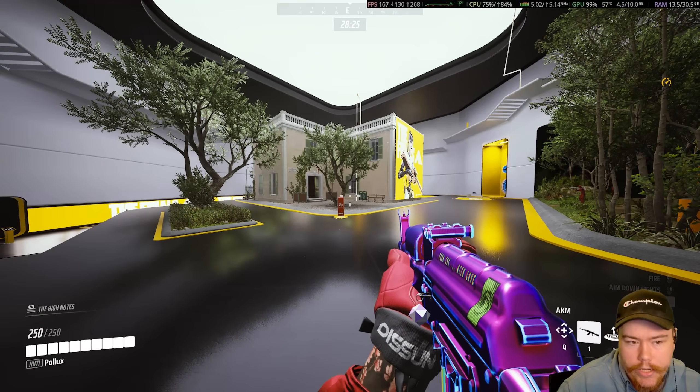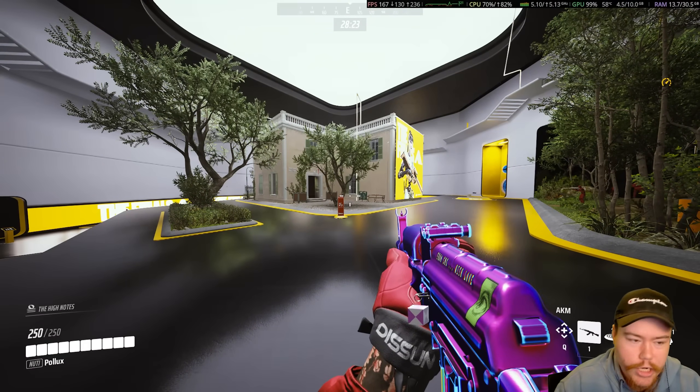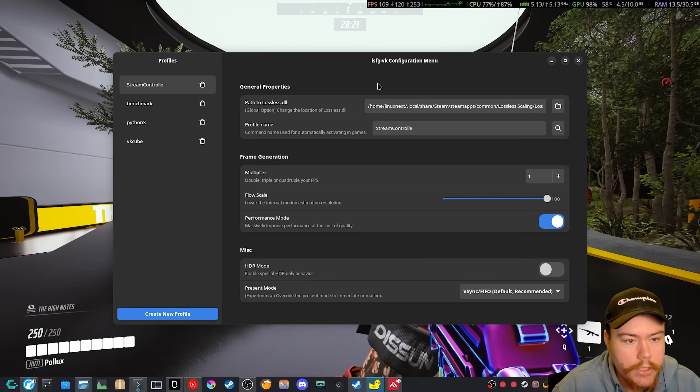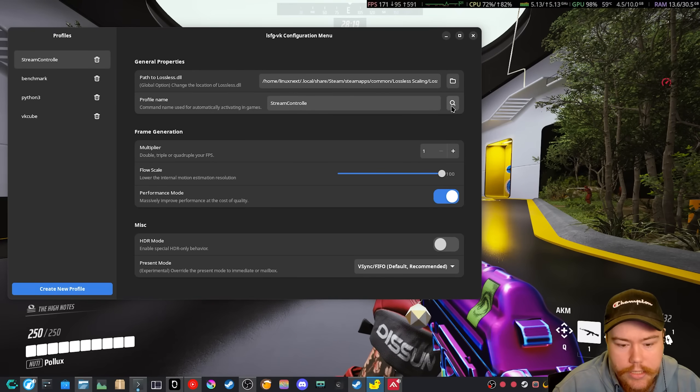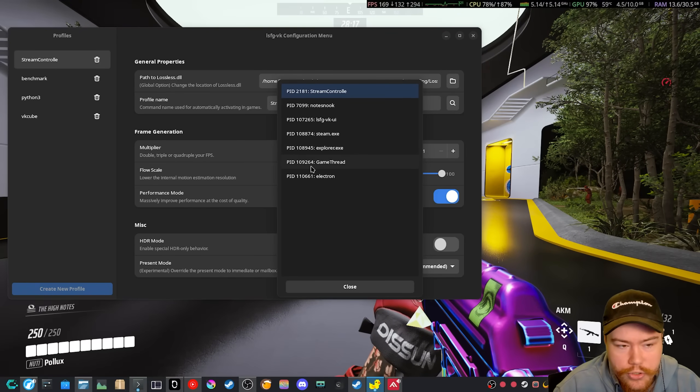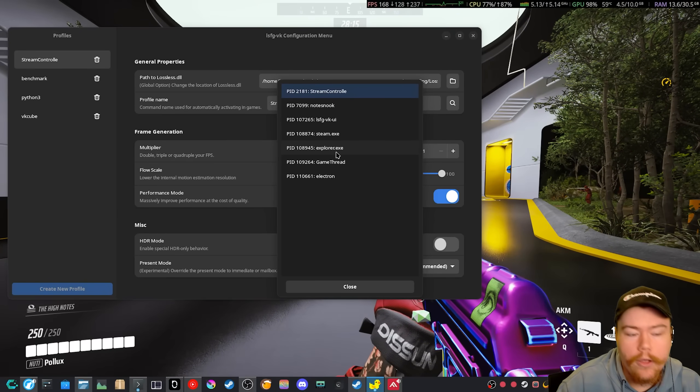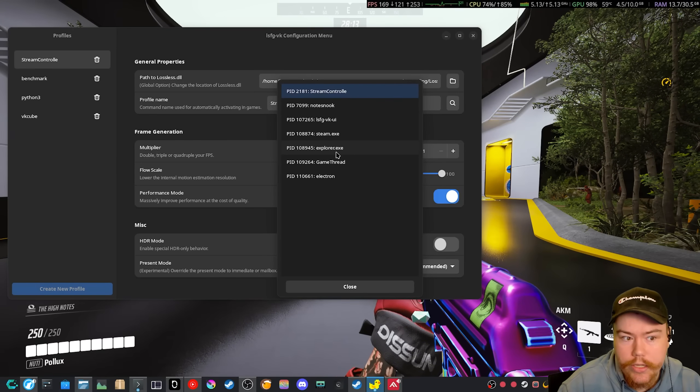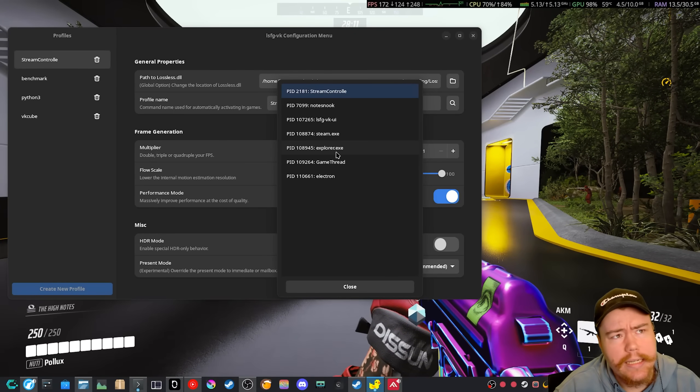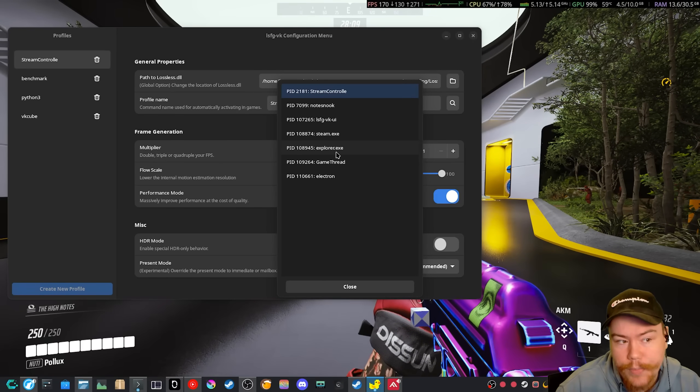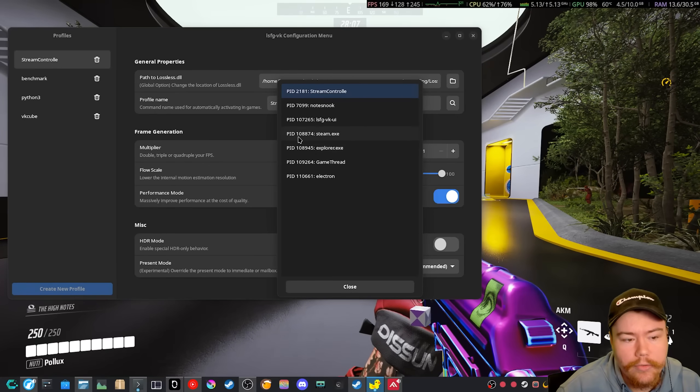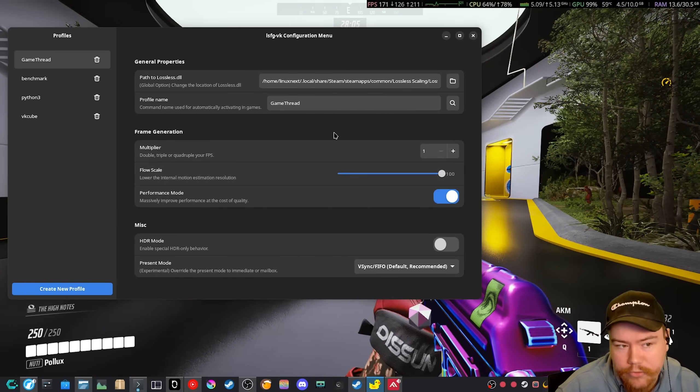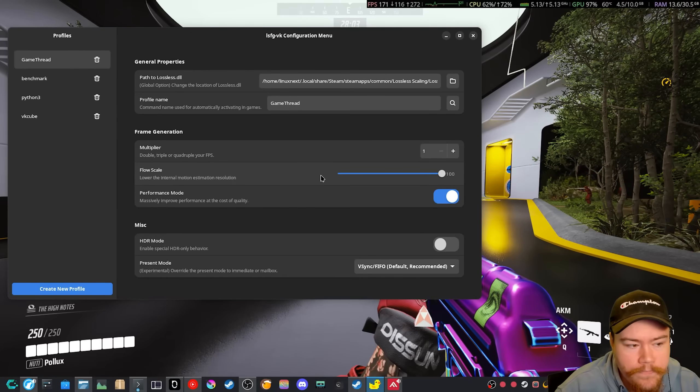And if we do select the .exe of this game, which is usually called either a game thread or it's actually called the .exe of the name. So something like Batman Arkham Knight, it's called Batman AK .exe, but for the finals, it's called game thread. So if we do apply this here.